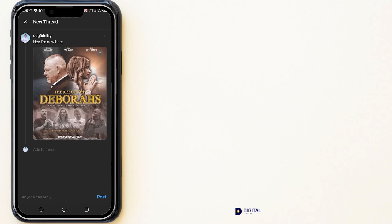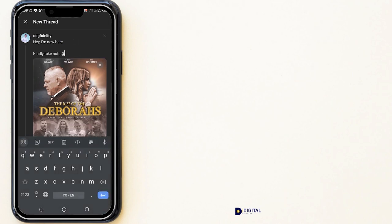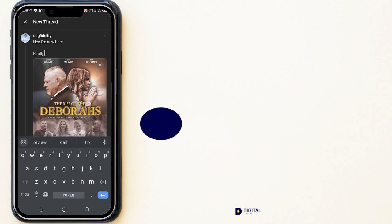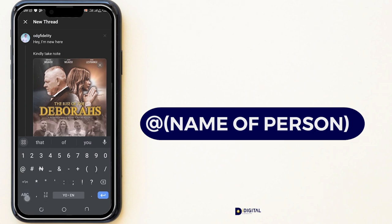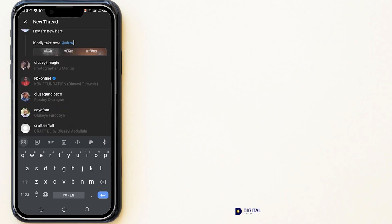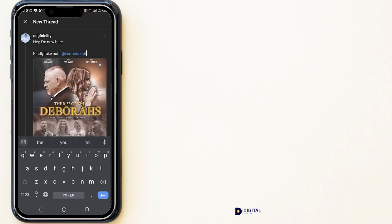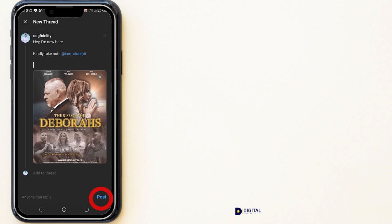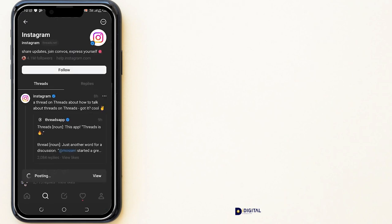Another exciting feature is that you can mention or tag people in your post. You simply follow the tagging process to tag someone along. Once you are ready to publish, just click the Post button and your post will be made.